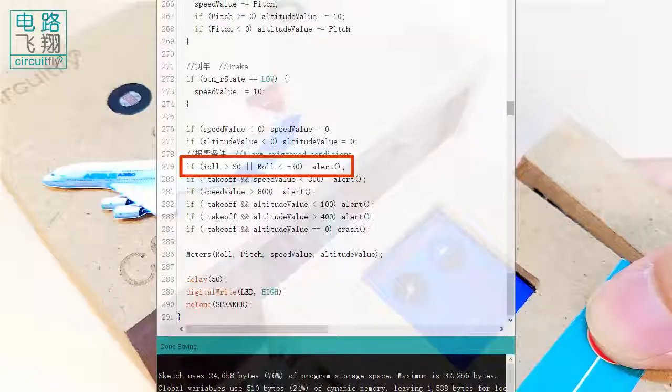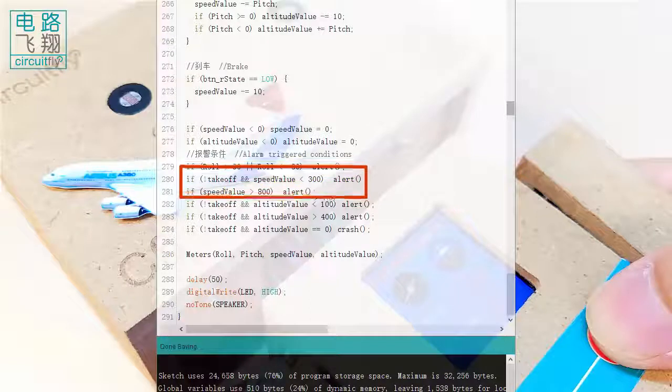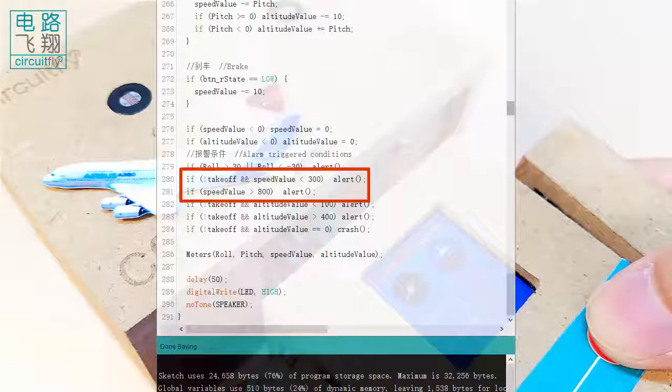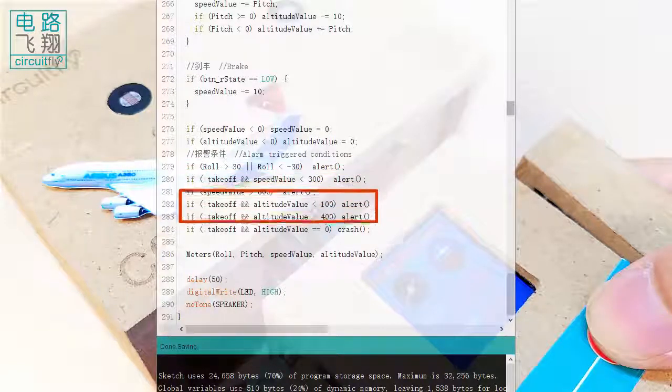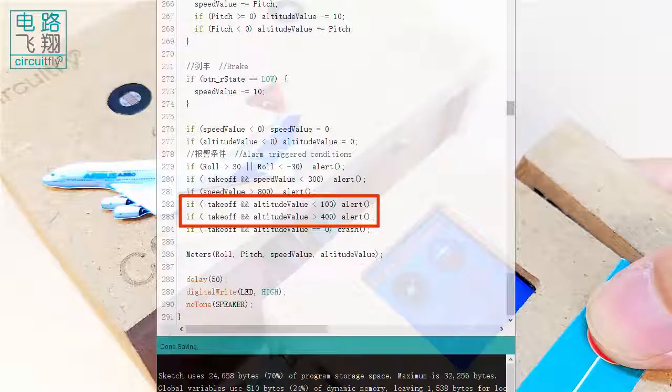When the speed goes beyond 300 to 800 after take-off. When the plane altitude higher than 400 or lower than 100.